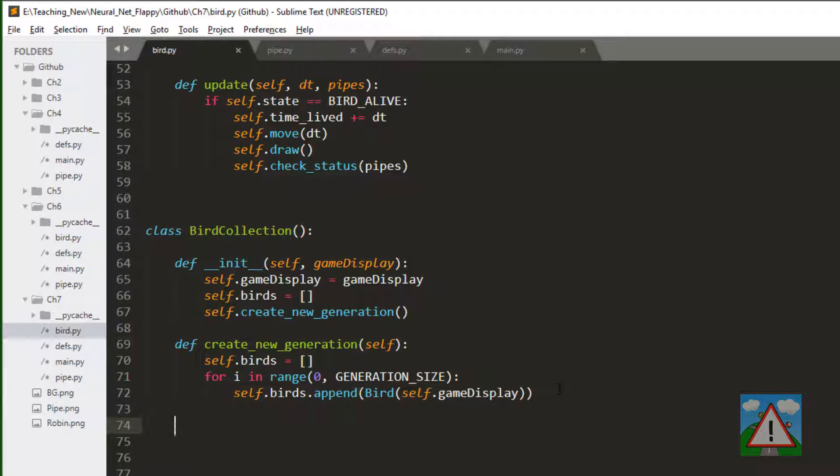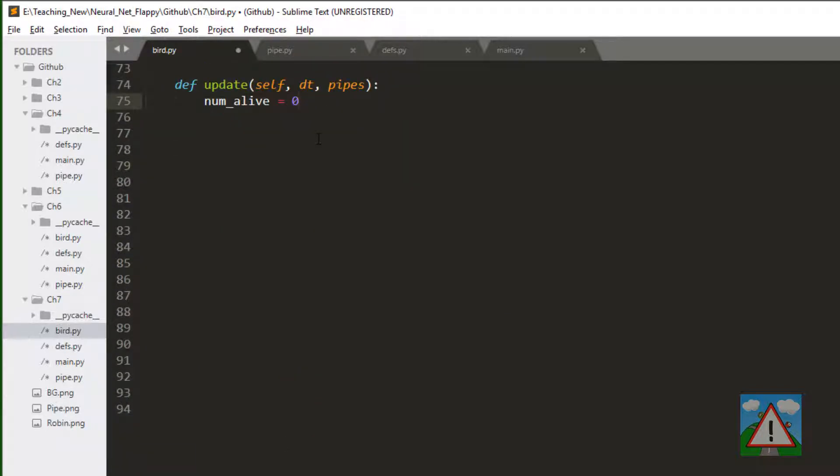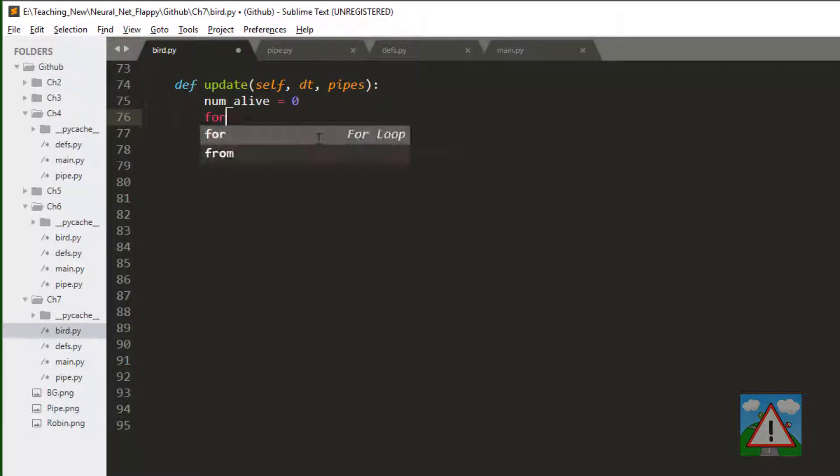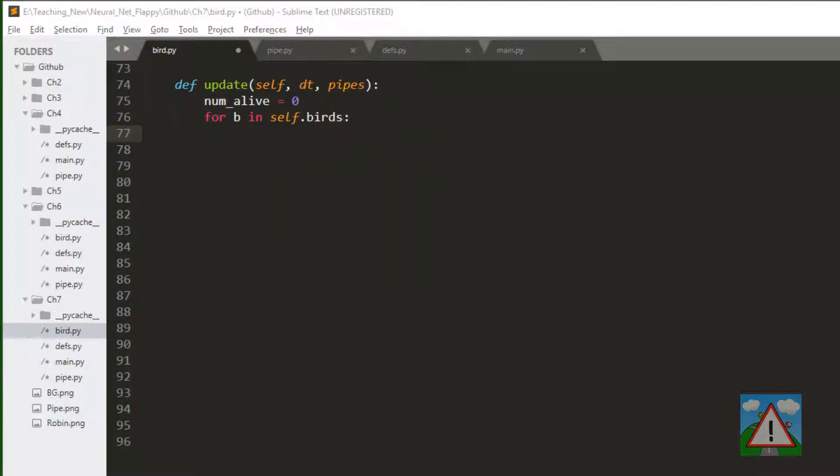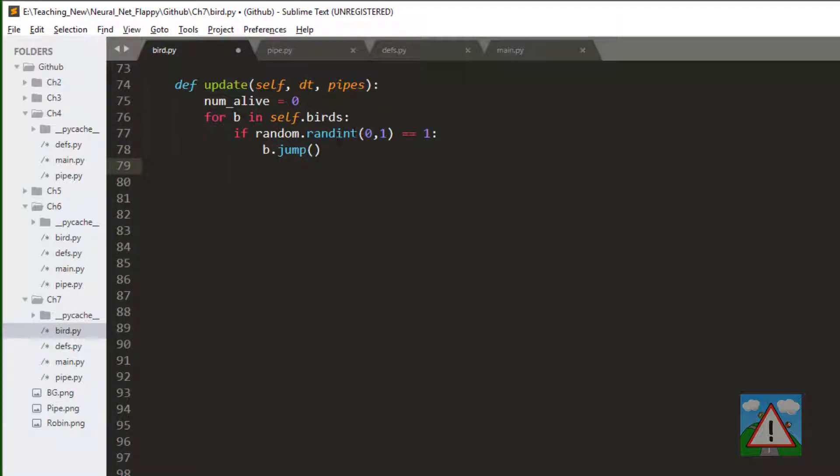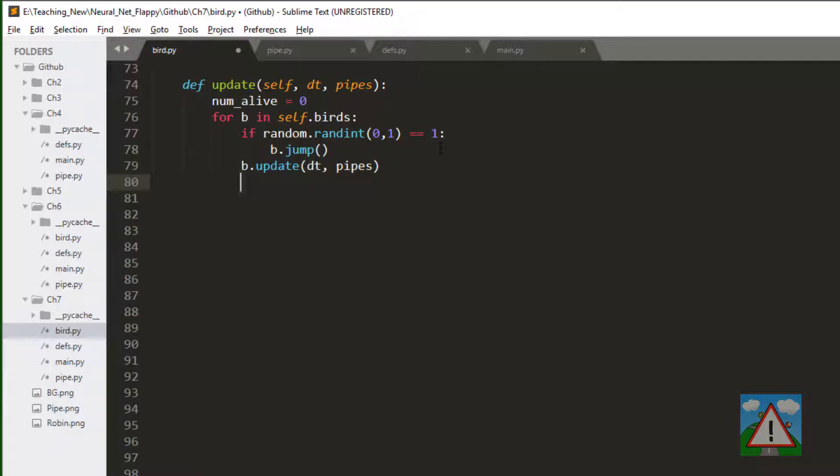And poor things are all doomed to die very quickly. So to start this off, we have the definition of the update function. We set the number of birds that are alive to zero, we take in the delta time, and we take in the pipes. And now we'll loop through all of the birds. And here we'll say that if a random number from zero to one is one, then we'll do the equivalent of what we were doing with the space bar, we'll make that bird jump or flap. And once we've done that, then we want to update this bird. And now here, the crucial bit, we want to check whether this bird is actually alive. And if it is alive, then increment the number of alive count.